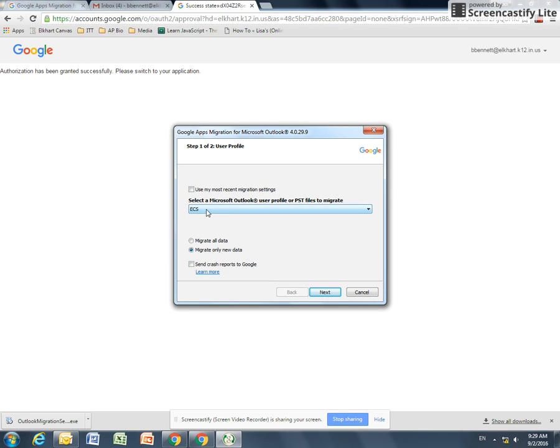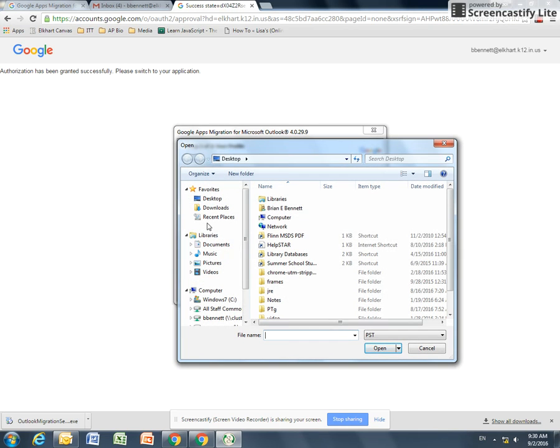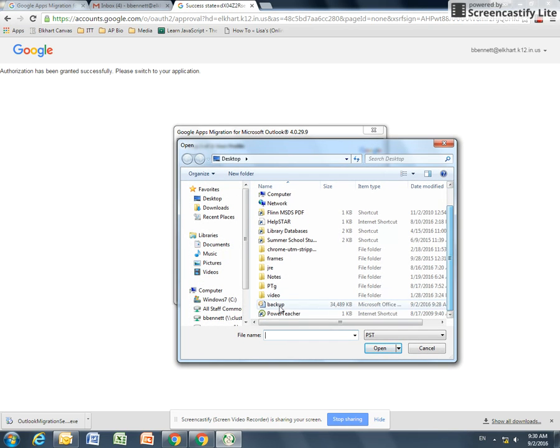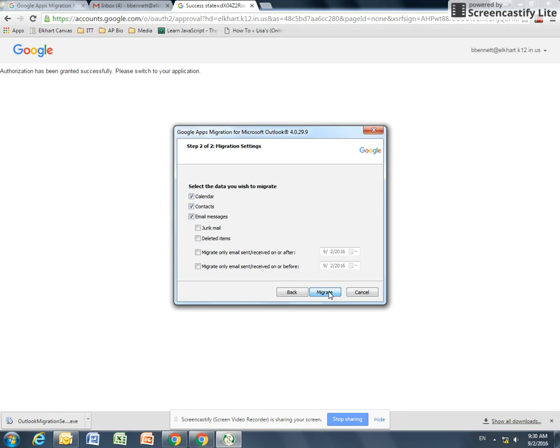We want to change this from ECS to our PST files. Then we find that file we had saved a minute ago. I called mine backup. I hit Open. And I only want to migrate new data. This again prevents that duplicate from being formed in your Gmail inbox or in your contacts or your calendar. Hit Next.